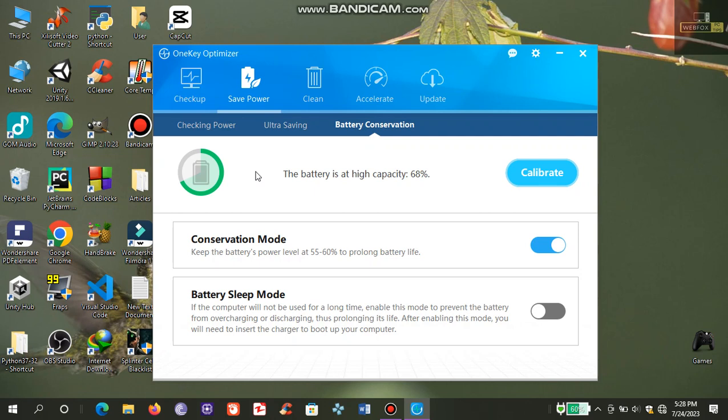So that's it for our battery calibration tutorial. If you like this video please like and subscribe for more content.